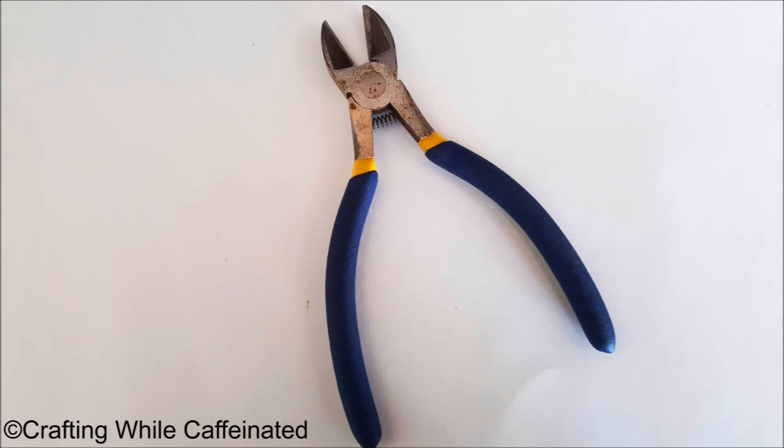Now, the last tool I want to talk about are wire cutters. Now, my wire cutters are huge, but I use mine for woodworking as well, so you can get by with a much smaller pair of wire cutters. These are great for when you first get your dies. They all come connected, and these are great just to snip off those little sharp points whenever you break them apart.